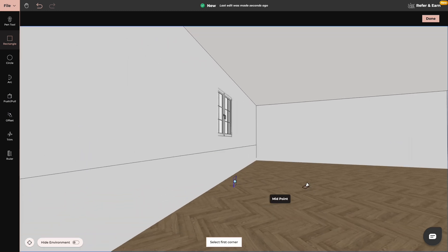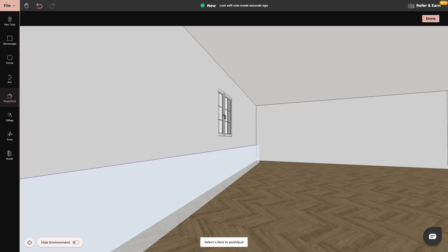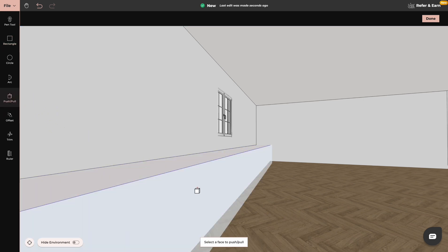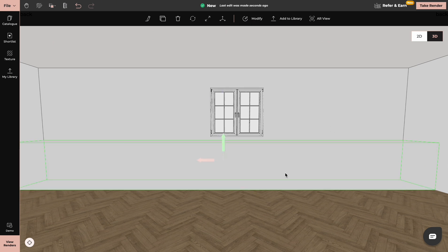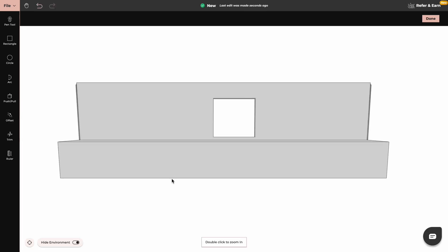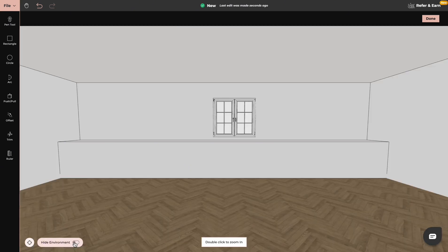Now we can give it some depth with push and pull tool. When working with create new product tool you can have your environment either switched off or switched on, whichever is easier for you.